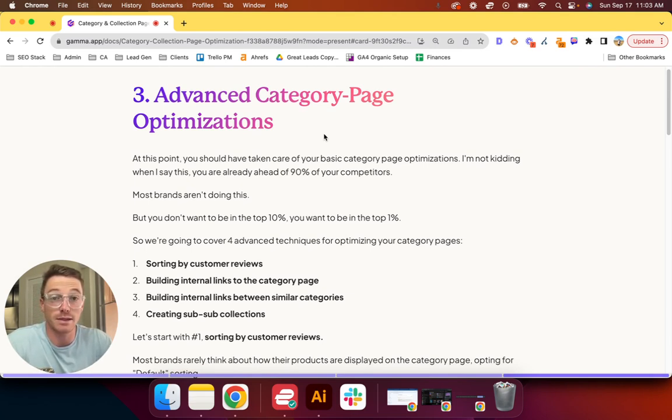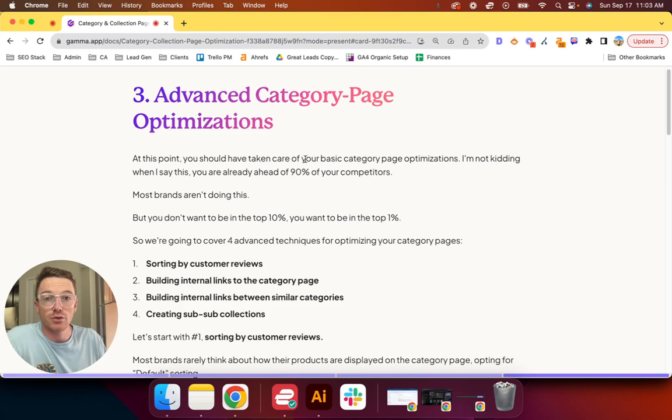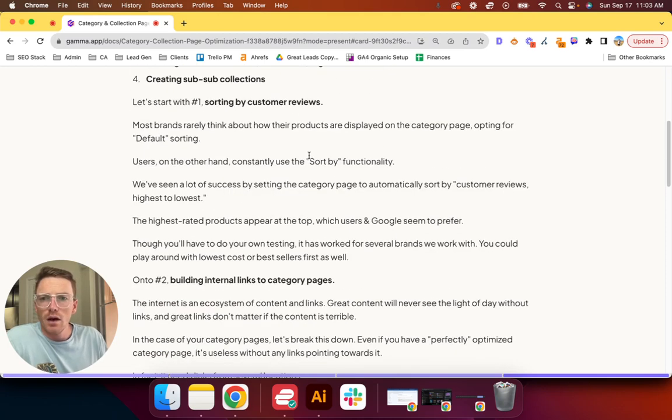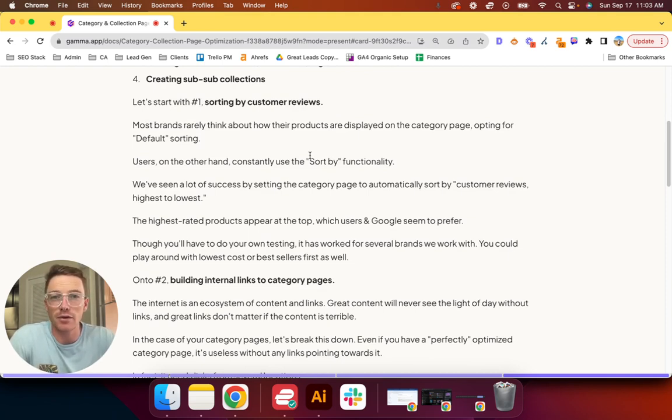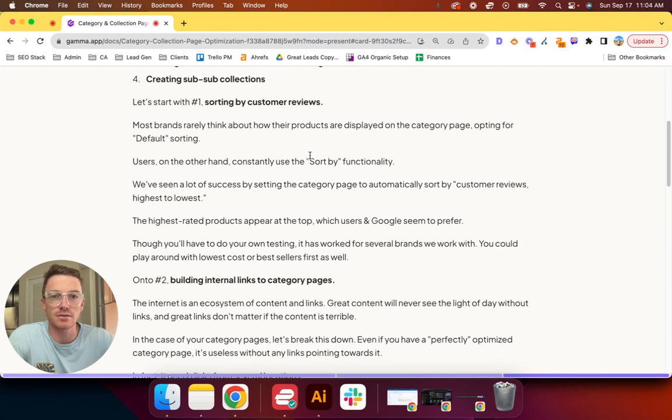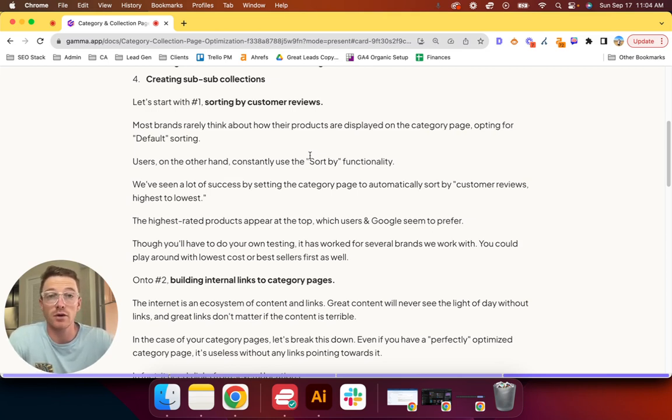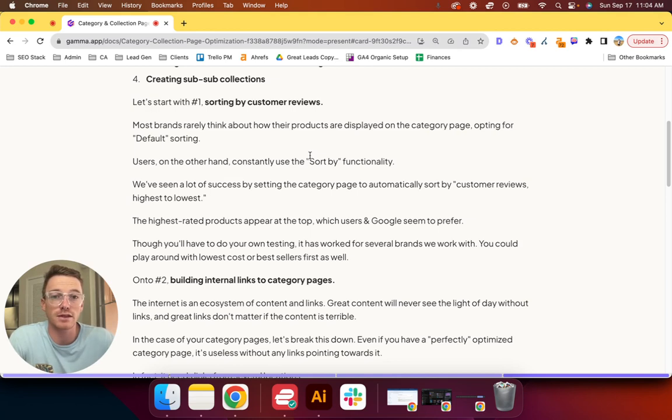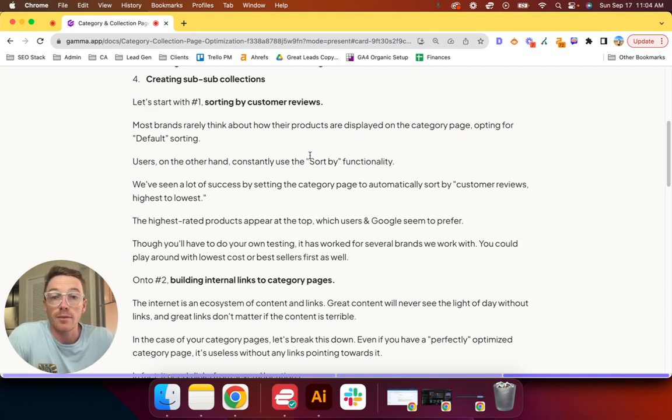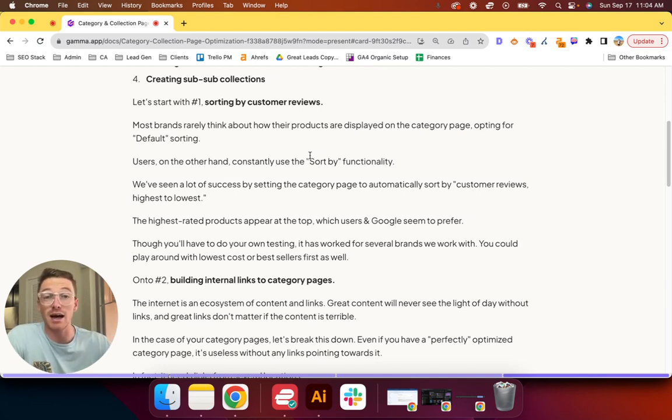Those are: sorting by customer reviews, building internal links to that category page, building internal links between similar categories, and creating sub-sub-collections. Let's start with number one: sorting by customer reviews. In my experience, most brands rarely think about how their products are displayed on the category page, opting for default sorting, which depending on your CMS is typically like just best sellers. Users, on the other hand, constantly use this sort-by functionality. I know for a fact when I shop, depending on what I'm looking for, I'm going to sort by maybe lowest price or top rated, maybe highest price if I want to filter things out.